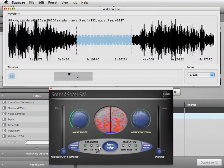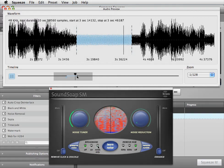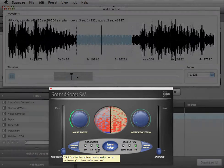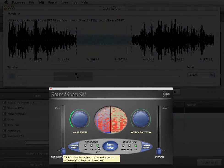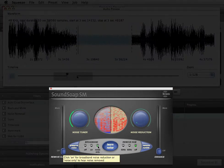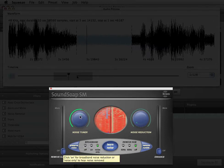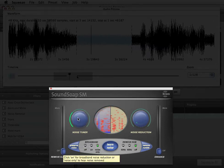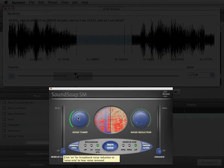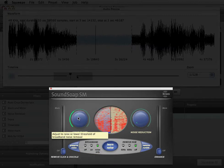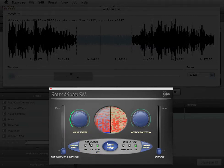First, turn on noise only mode. This allows you to hear what's being removed in real time before any processing is permanently applied. In noise only mode, adjust the noise tuner knob until you hear only unwanted noise. If you hear any of the voice, music, or other desired content, turn the noise tuner counterclockwise until you hear just the unwanted noise.